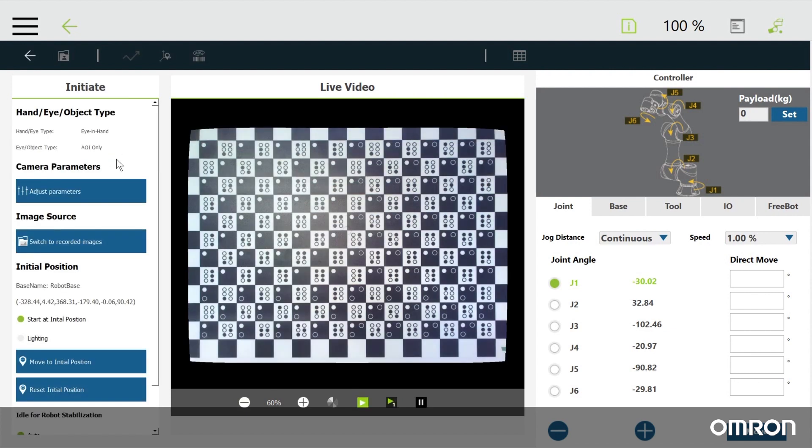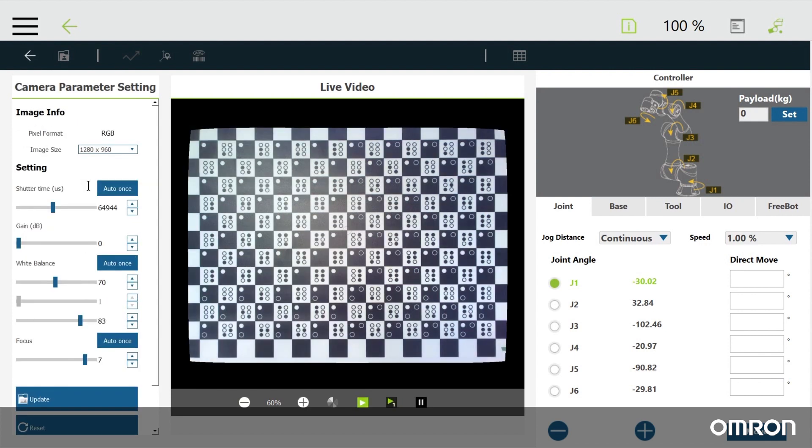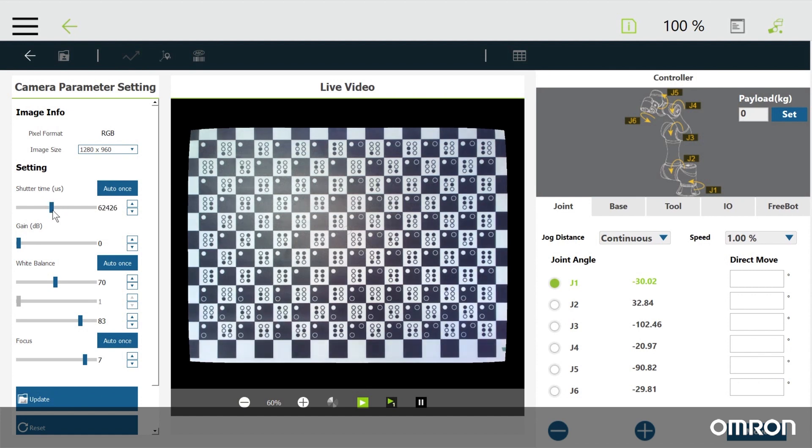You can adjust the camera settings by clicking adjust parameters. You can click on any auto once button or adjust manually. Click update to save your new settings or click the back arrow to go back without saving.